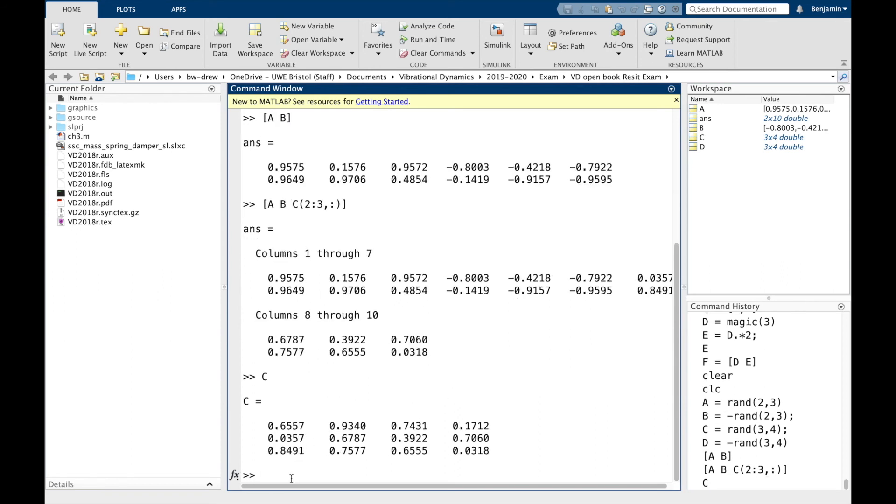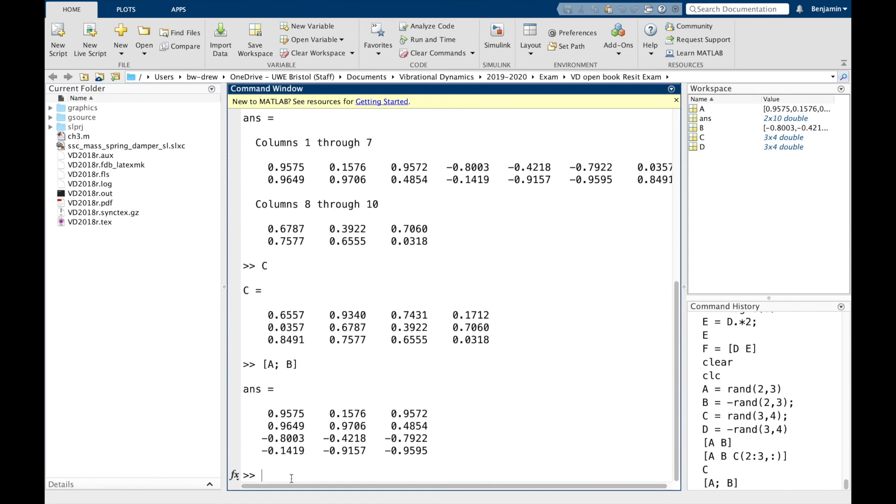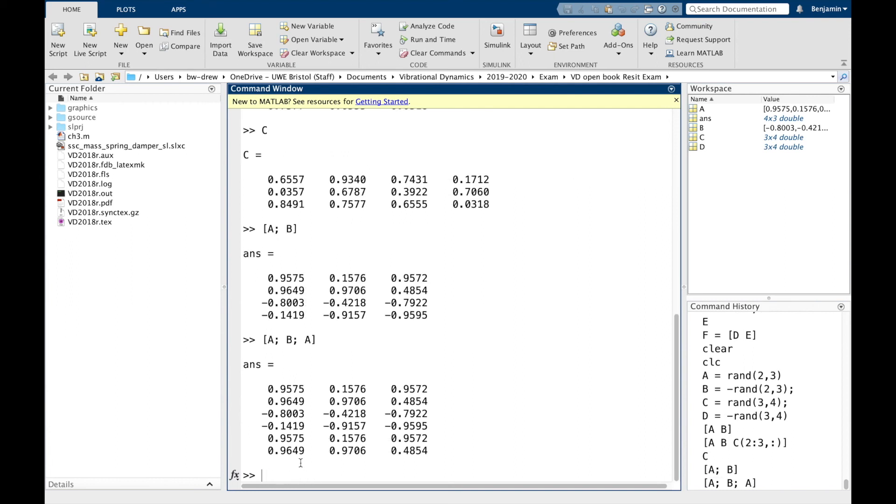Now, if we do [A; B], we should get another matrix. This time they've stacked on top of each other. And likewise, if we did [A; B; A], that stacks them even more on top of each other.